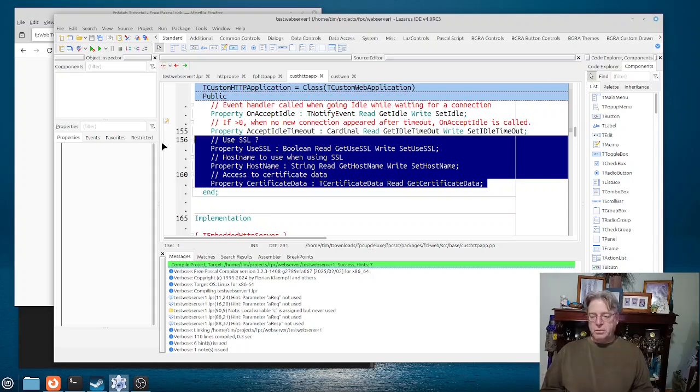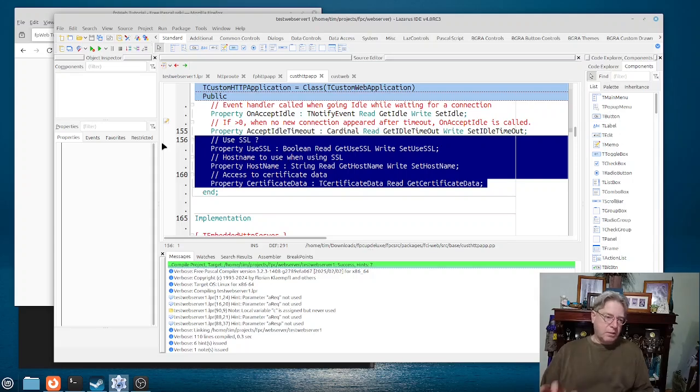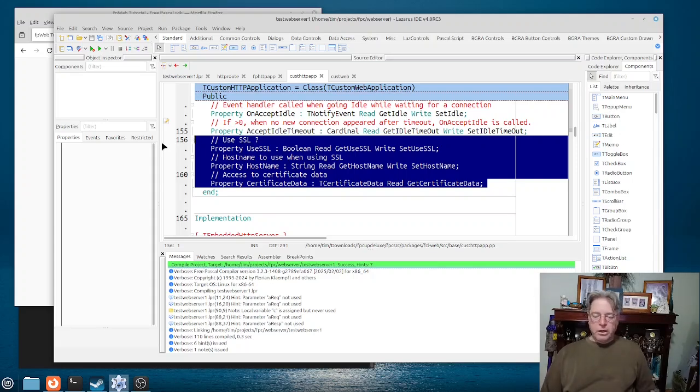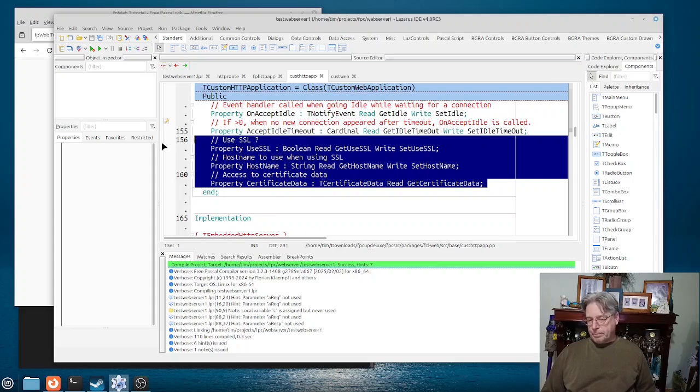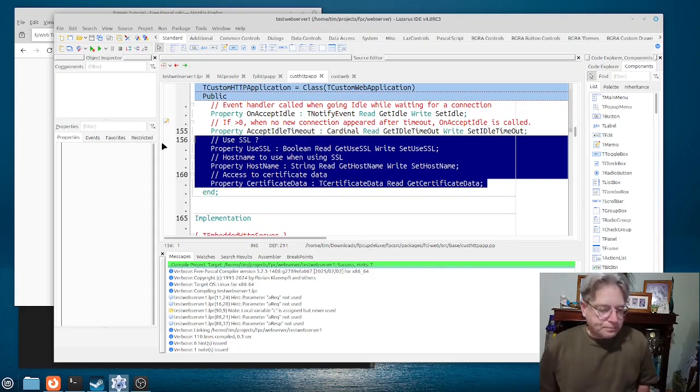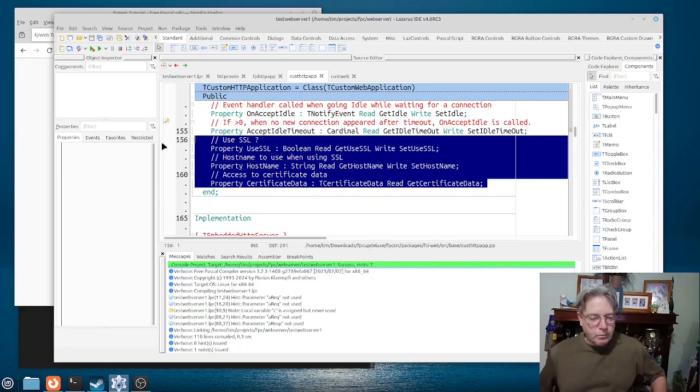So for example, you can tell it whether or not it can handle threads. And you have options here for SSL as well. And I would say that in our particular case or for this demo here, we're just going to be handling HTTP, not HTTPS.